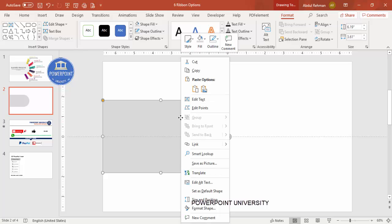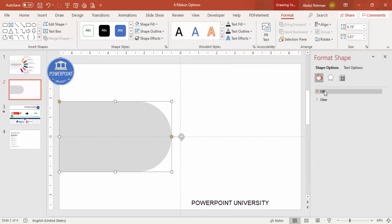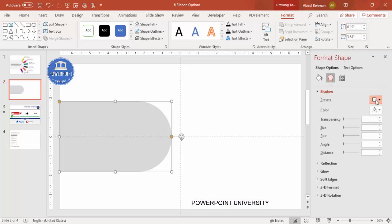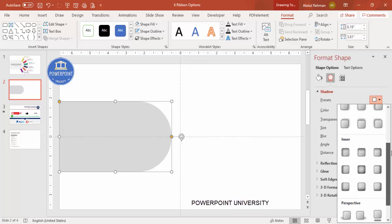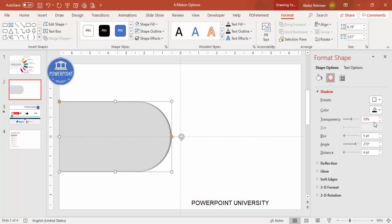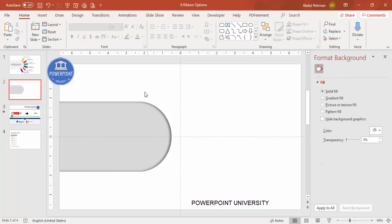To add a shadow effect, right-click and go to Format Shape. Under Effects, select Shadows and from the preset options, scroll down and select something like 'Inside Top.' You can increase the distance or increase the blur to your preference.